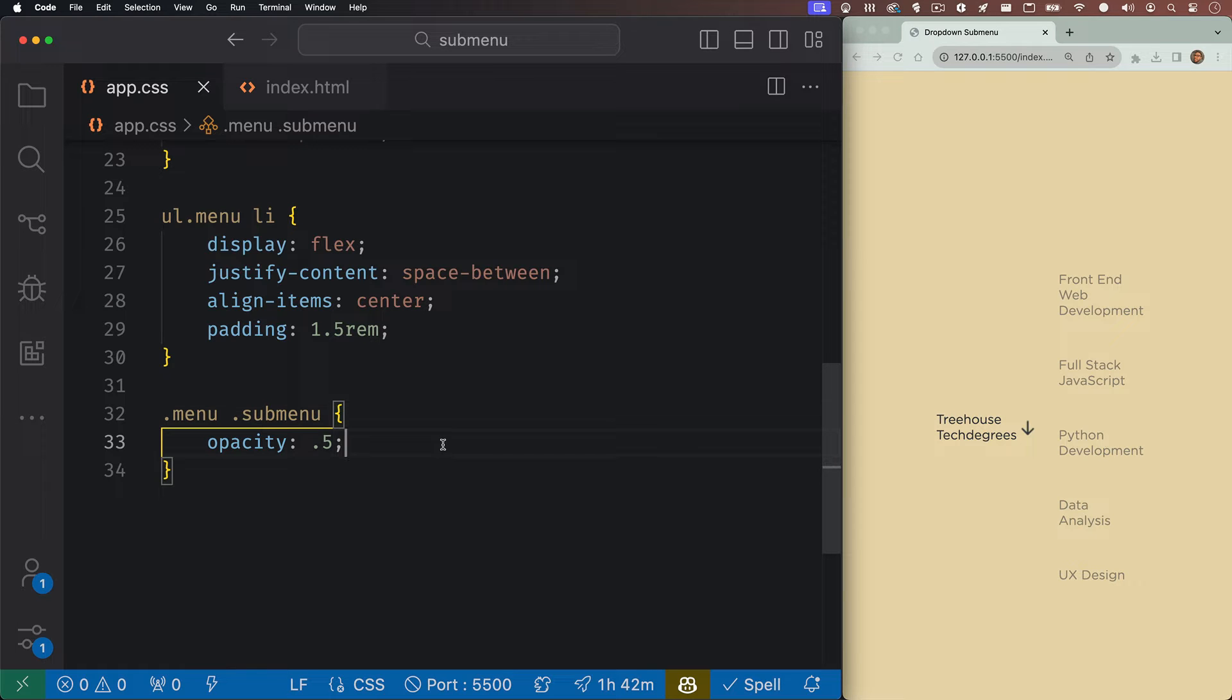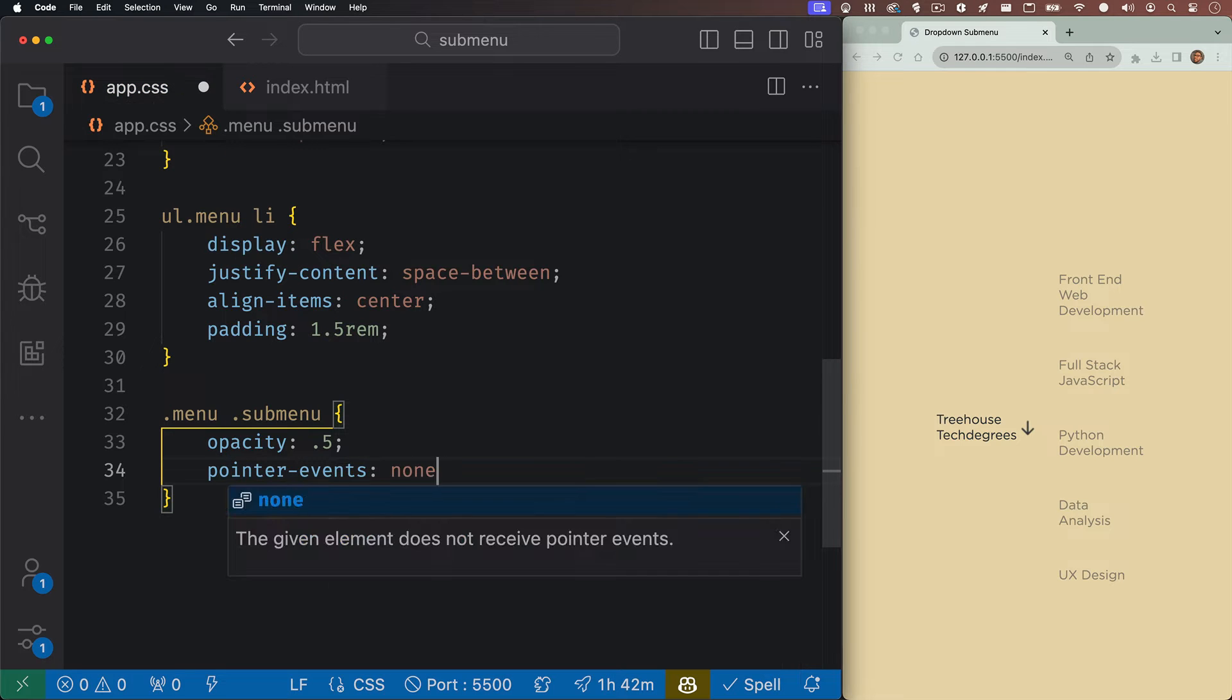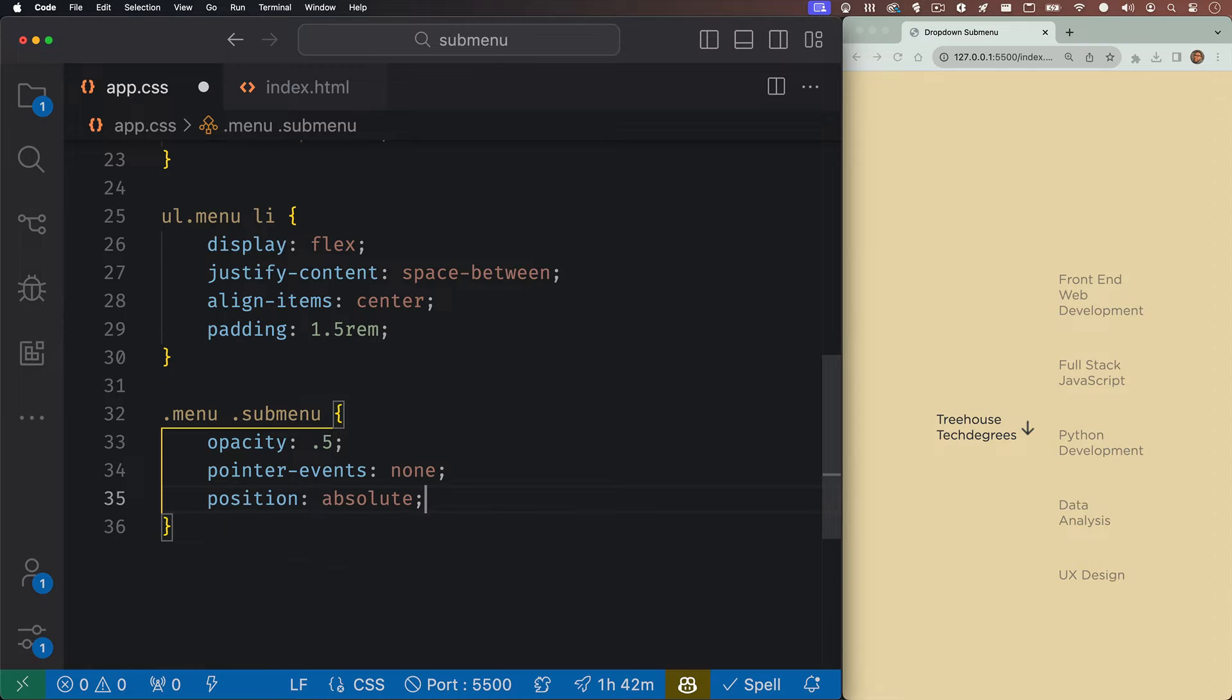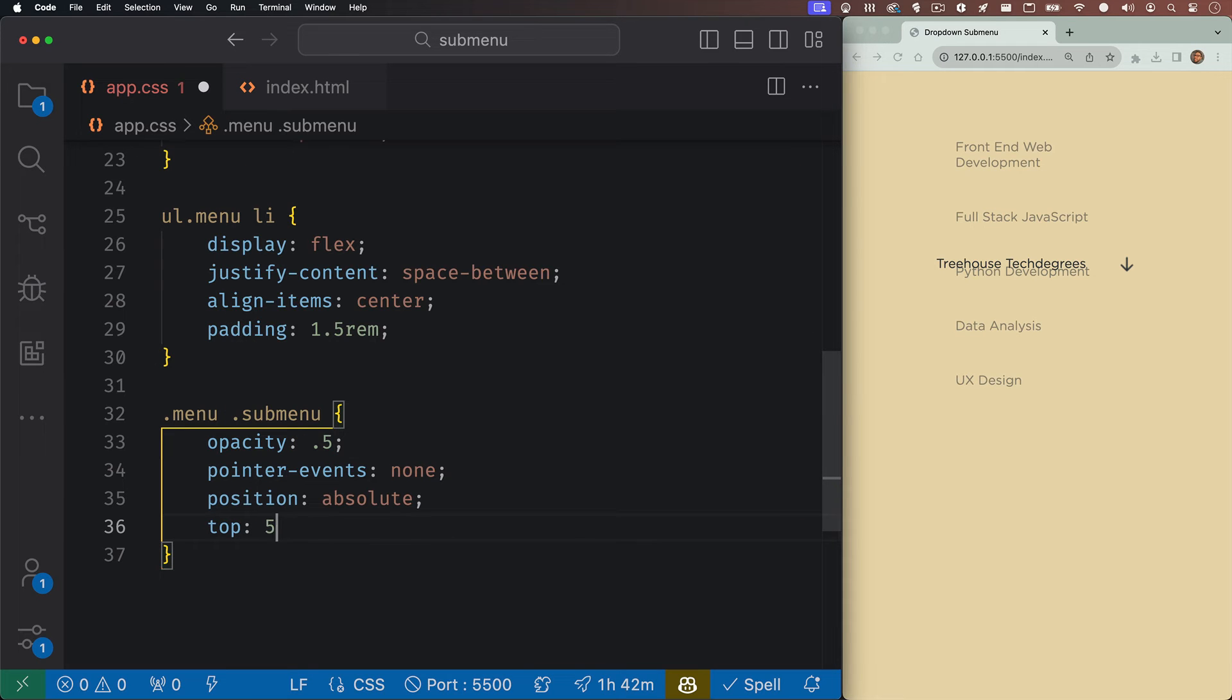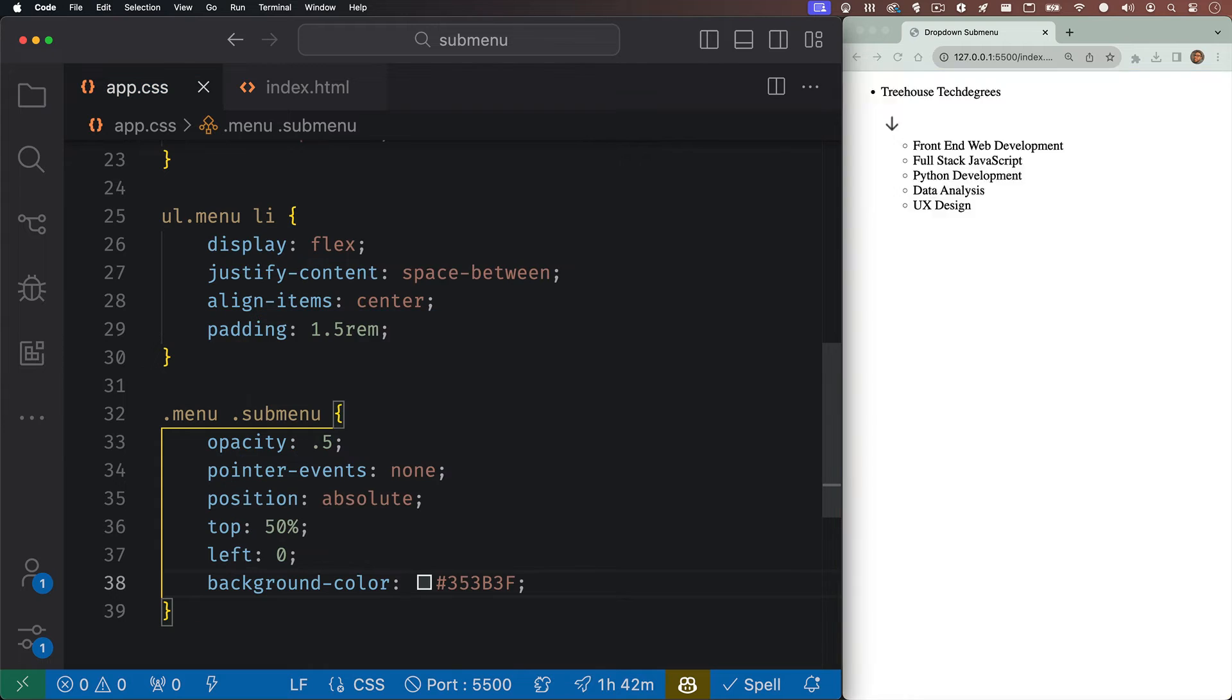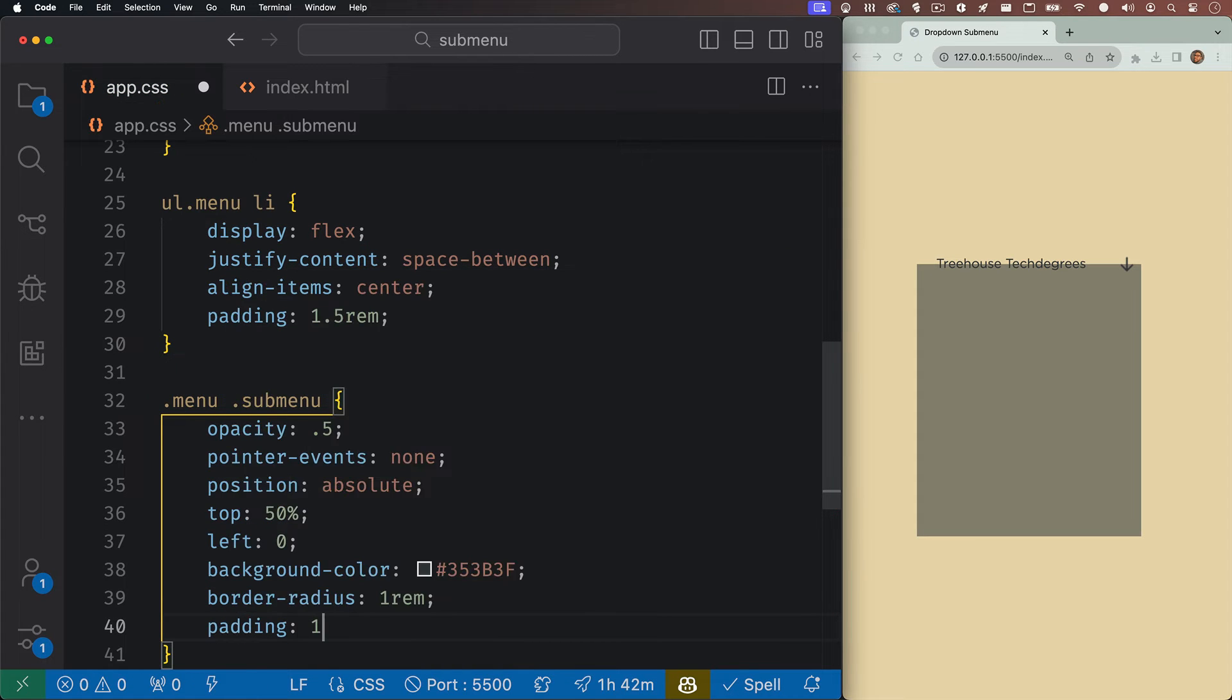So now that we have the opacity set, let's set the pointer events to none. If you're unfamiliar with this, it basically just doesn't allow the user to interact with that element. We'll set the position absolute. And now you can see it's kind of in the center of the page. So we'll give the top property a 50% value and we'll give the left property a zero value. Now you can kind of see our dropdown menu underneath our main menu. We'll give it a dark background color. We'll also give it a little bit of border radius and I'll give it one rem of padding.